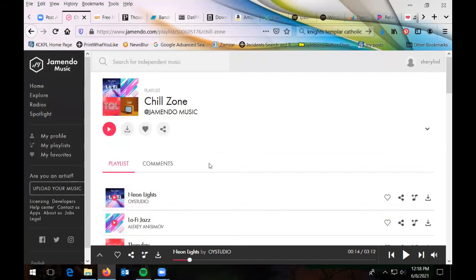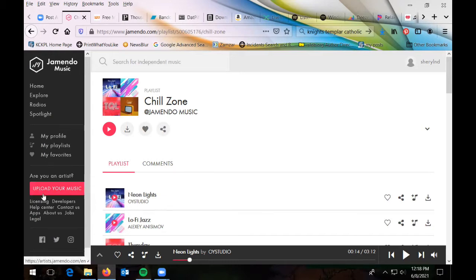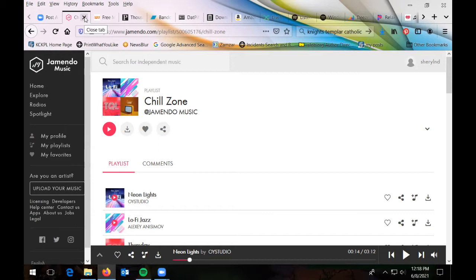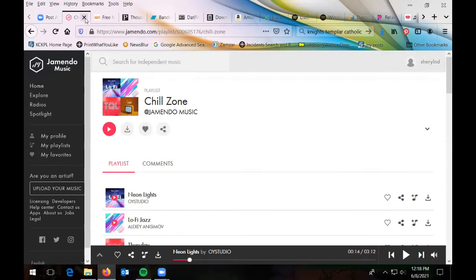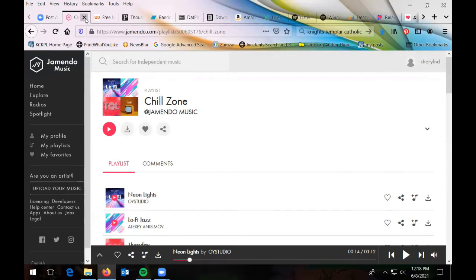They just have different focuses for their services. Also, if you're an artist, you can upload your music to Jamendo to host it. If you don't have a website where people can listen to your music, you can use this as a kind of hosting service. So I'm going to close this one and go to the next one on the list, which is Free Music Archive.